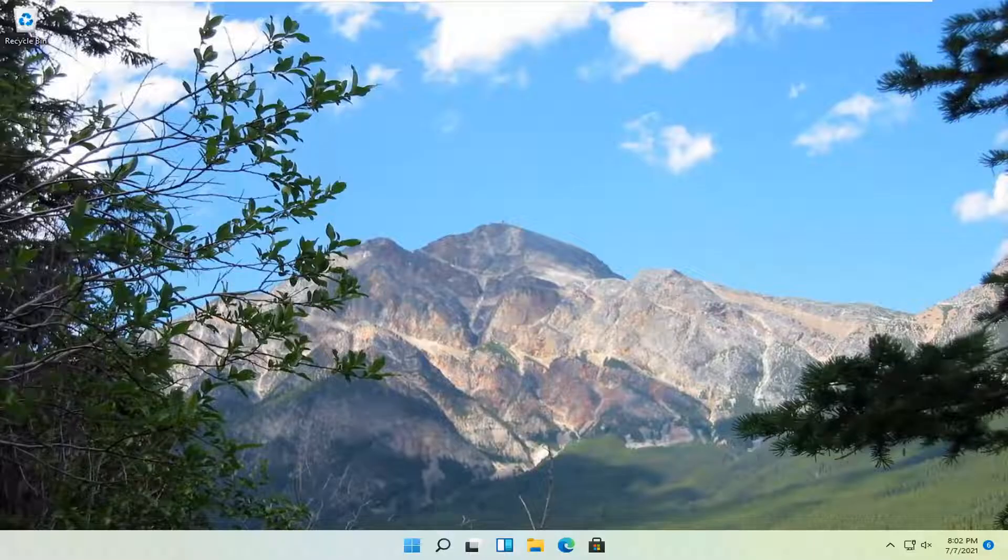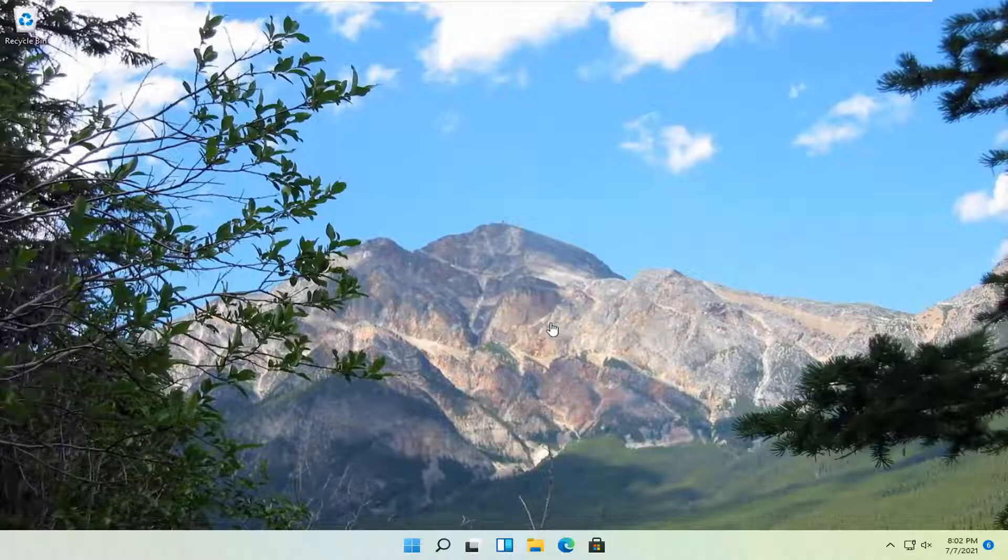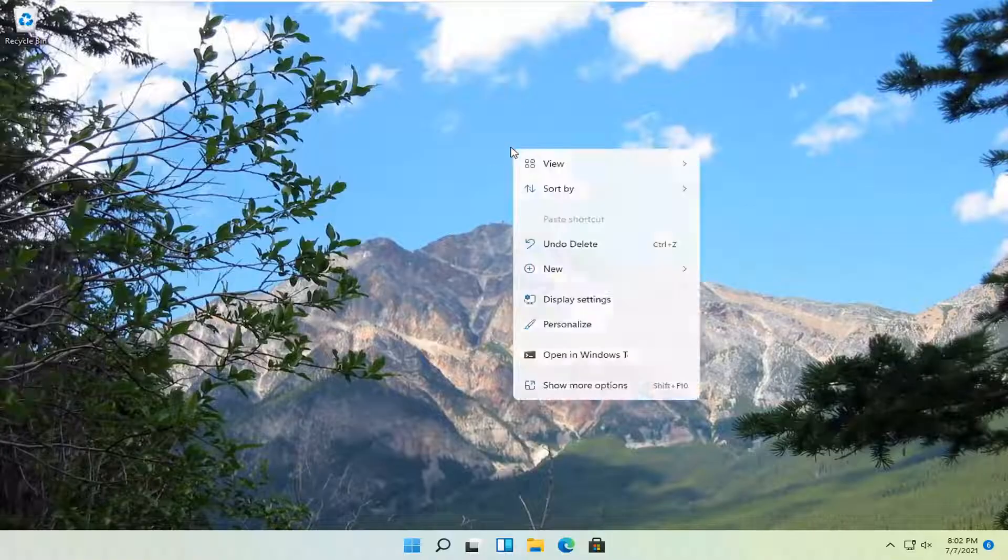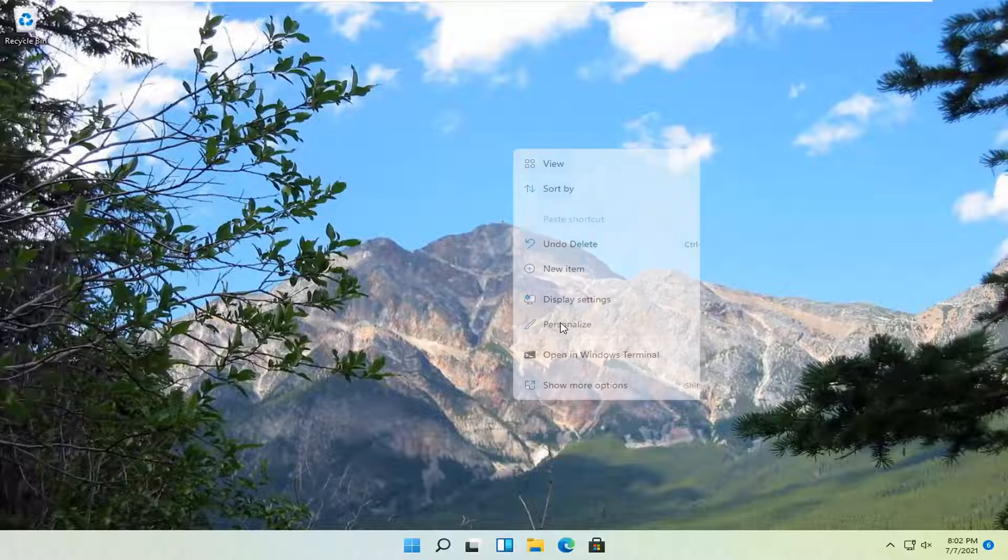This should be a pretty straightforward tutorial guys. Without further ado, let's jump right into it. All you have to do is right-click on a blank area of your desktop and select Personalize.